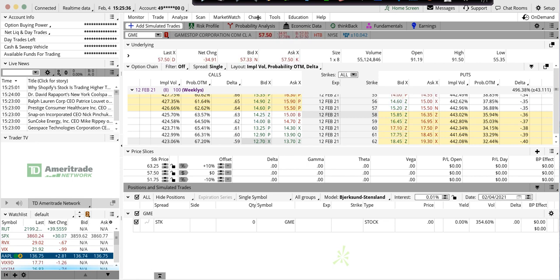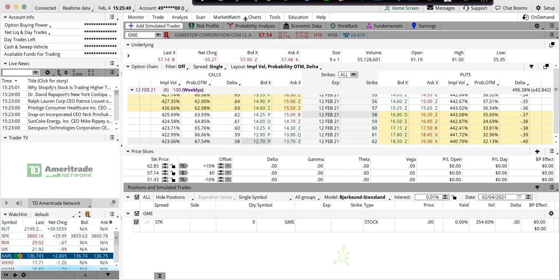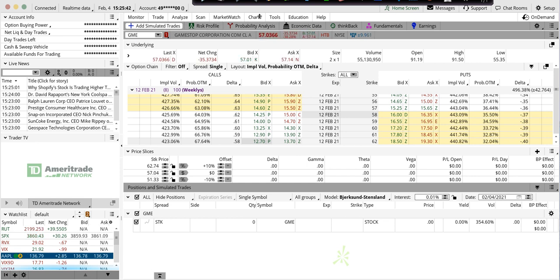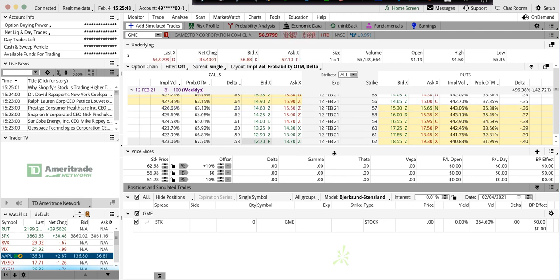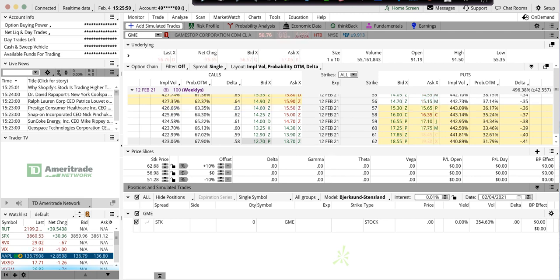I'm looking at GameStop. I haven't traded this, but I'm looking at it, and today it's down $35, or another 38 percent to $57, and honestly I feel like